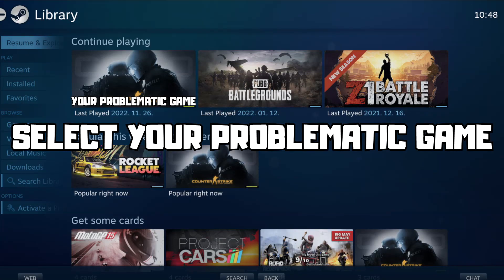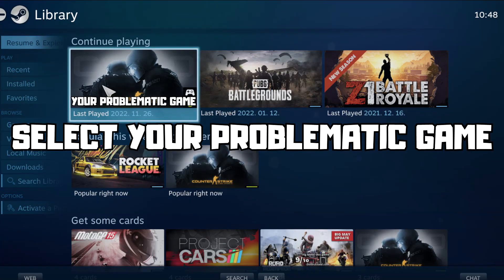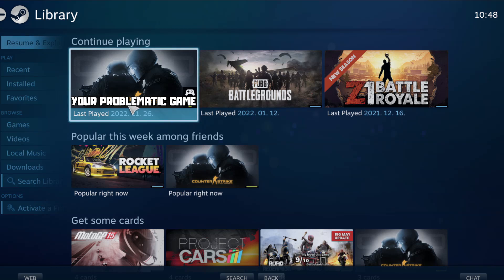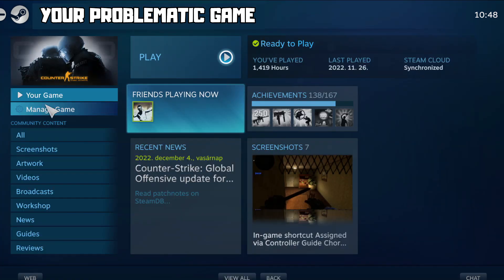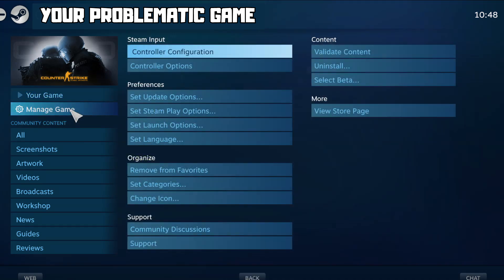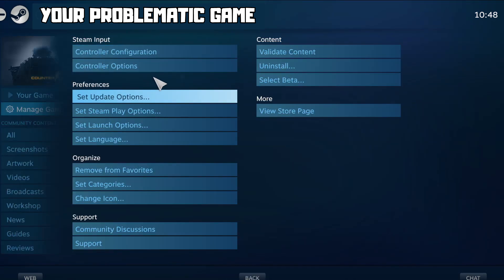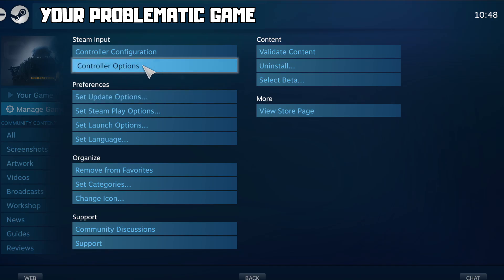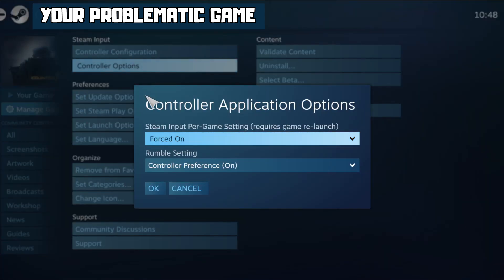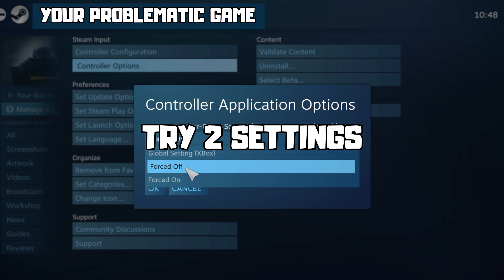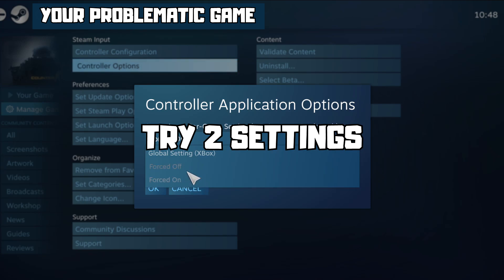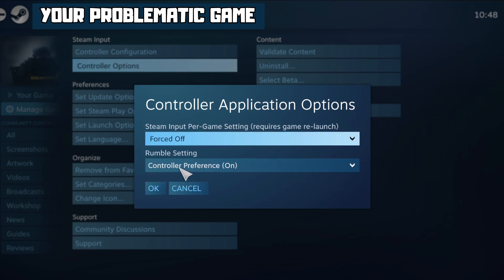Go to the library and select your problematic game. Click Manage Game, then click Controller Options. Under Steam Input Per Game, try Forced Off or Forced On, then click OK.